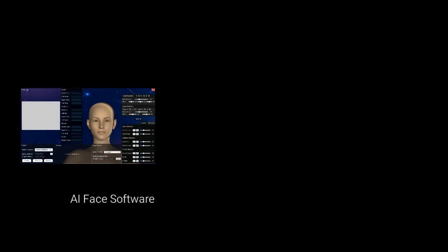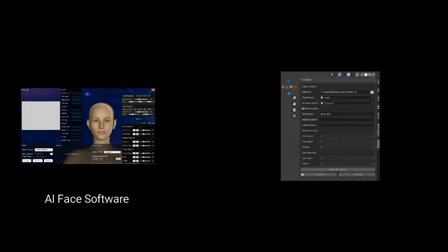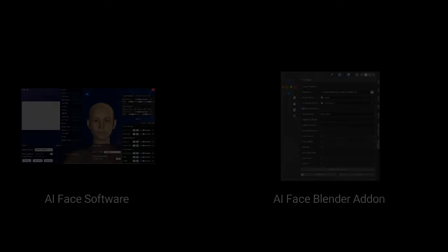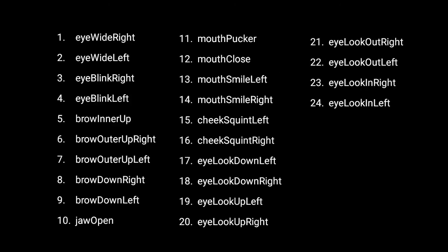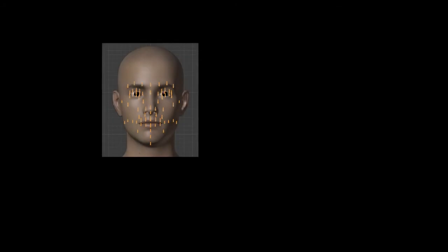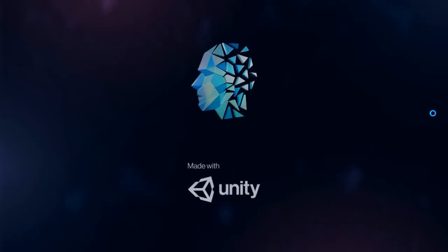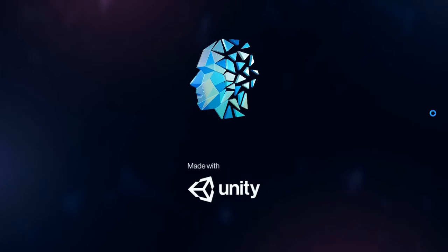First, Airface software, and second, Airface Blender addon. The software will track face and extract animation data. Addon file will retarget those animations to your character. For this, your character must have required shape keys and bones. All shape keys are not mandatory, but the more you have, the better it will look. Eyes can be rigged with bones or you can use shape keys for them too.